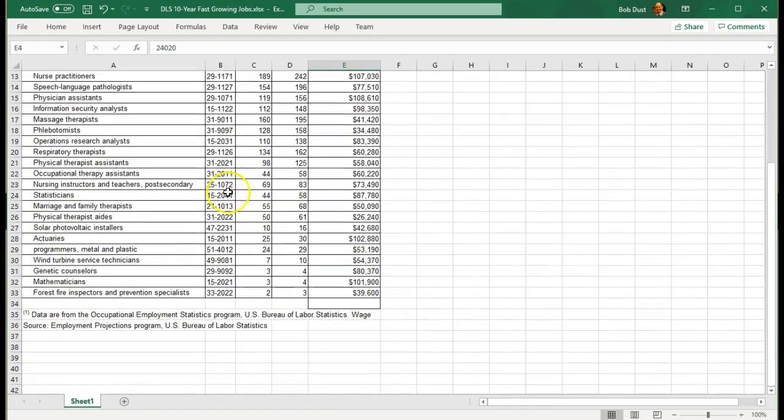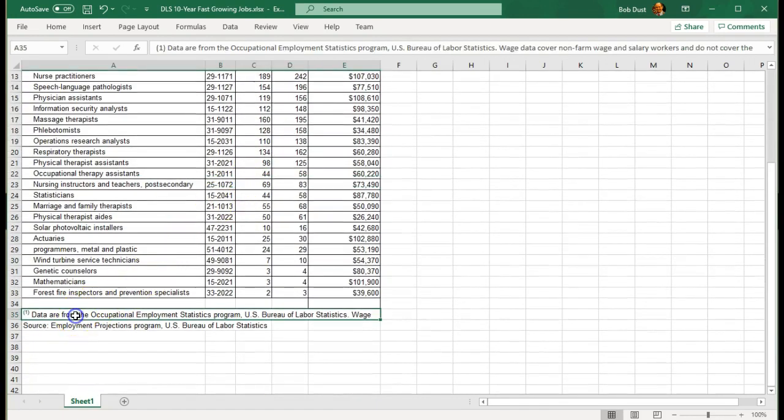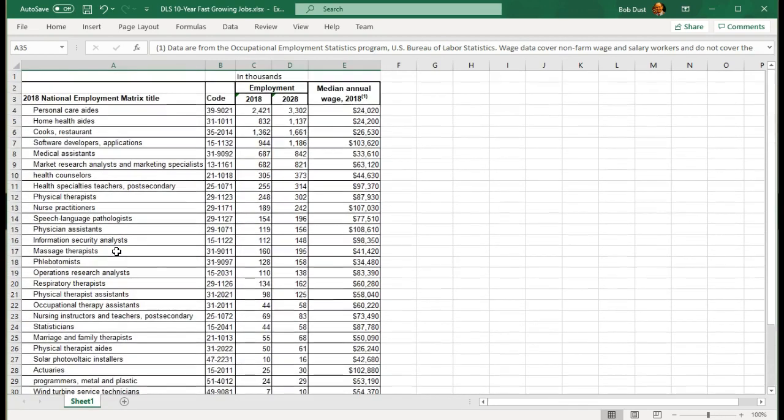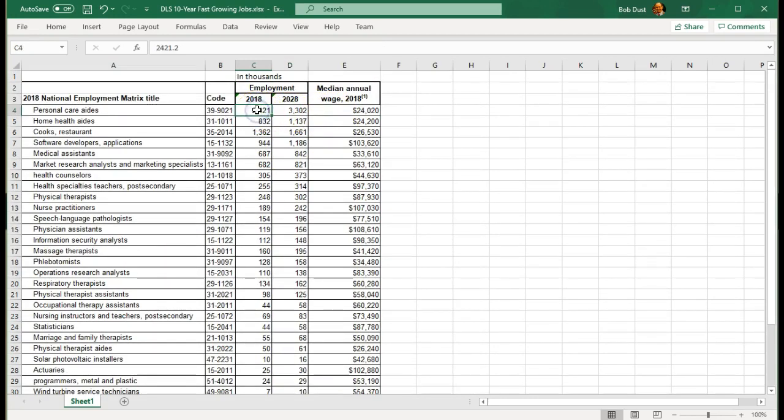These are the current numbers as the time of this recording. Column E is the median average annual wage in 2018. The footnote says this data came from the Occupational Employment Statistics Program, U.S. Department of Labor Statistics. This is how many we have employed now, how many we anticipate having in 10 years, and what the current wage is.